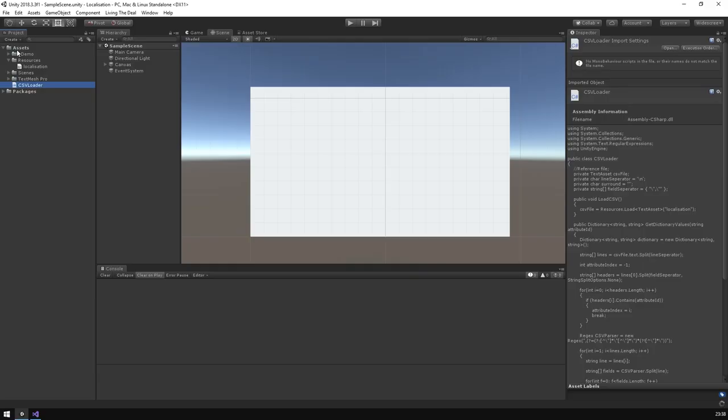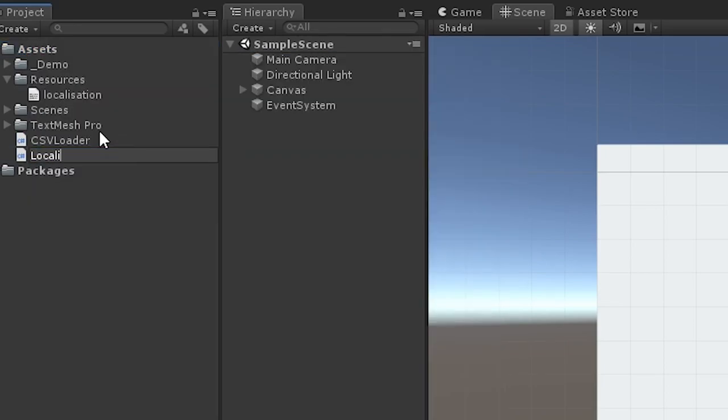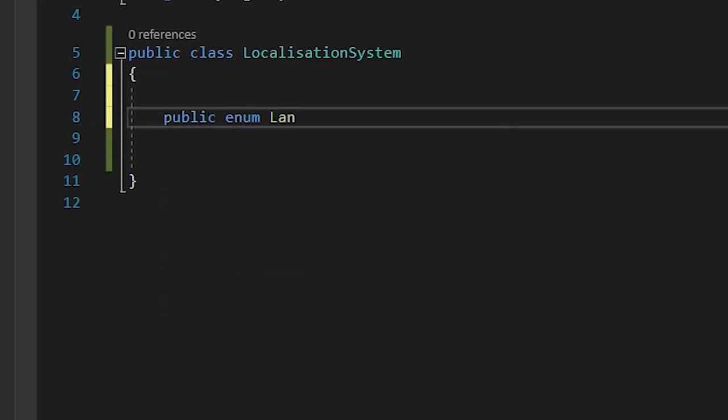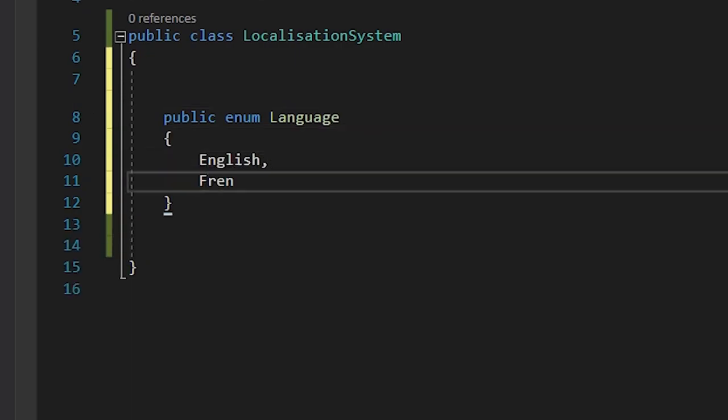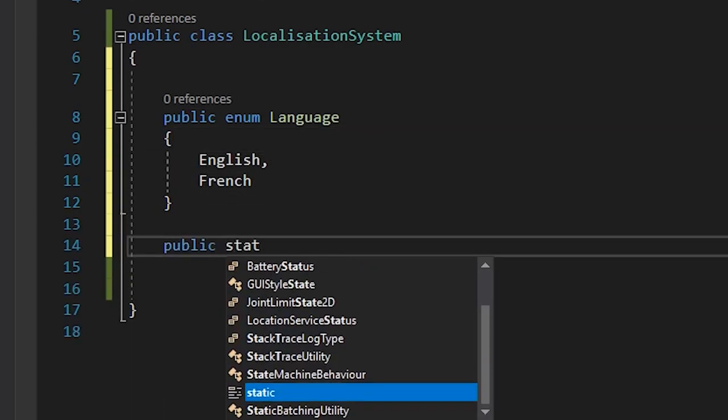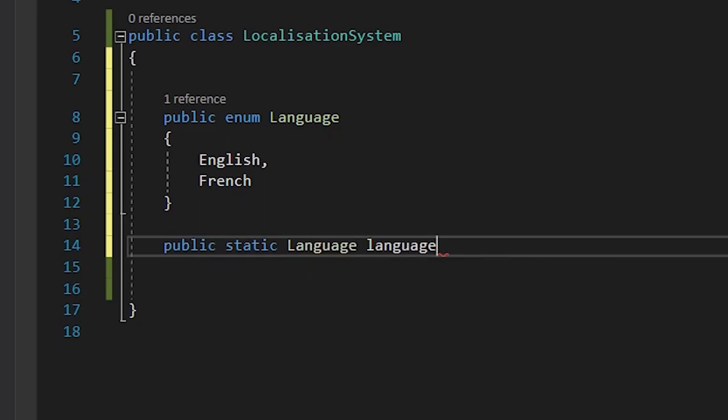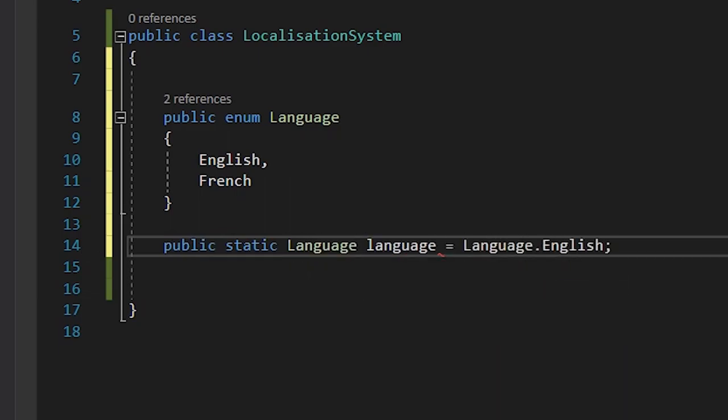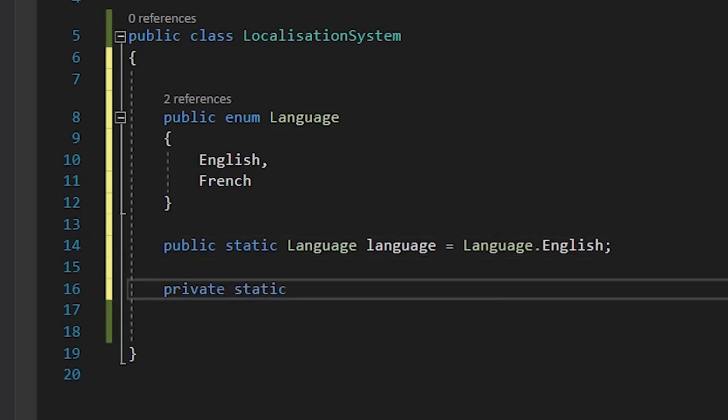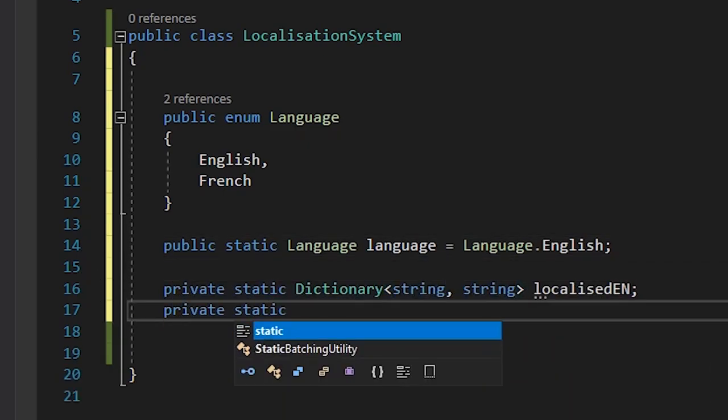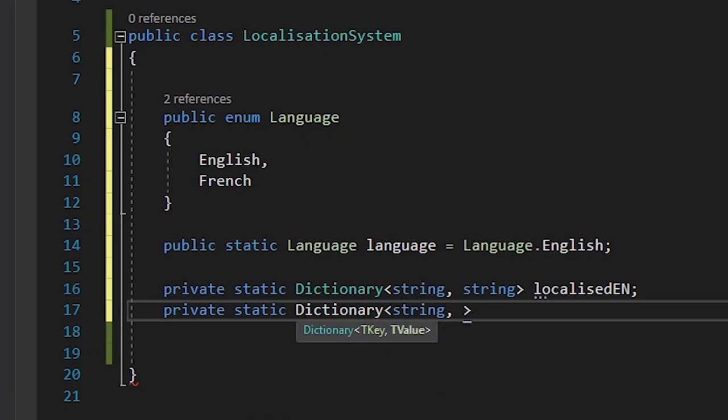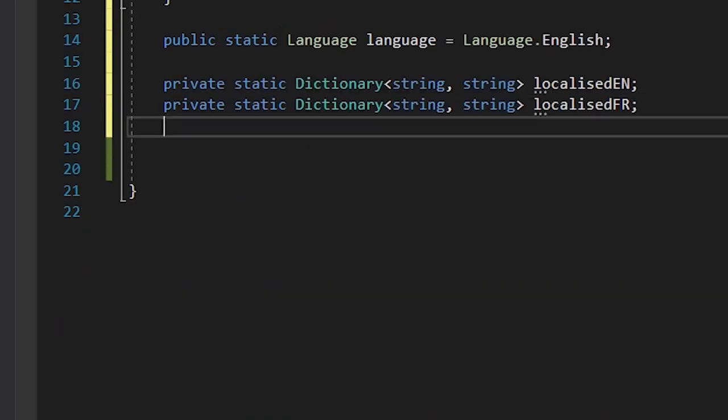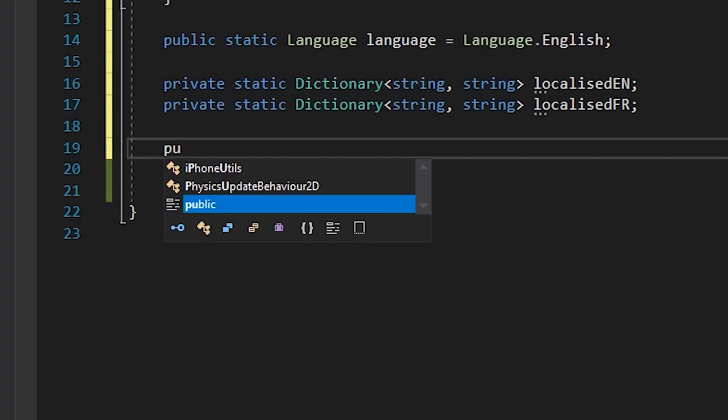Now we've set up a way to read the CSV, we can start working on the localization system itself. Let's create a new class called Localization. Then, let's write a public enum, and define a couple of languages. For now, we'll just use English and French. We'll also create a static reference to the current language, and set it to English. Next, we'll create two dictionaries, one for our English values, and one for our French values. With that set up, we need to write two functions, one for initializing all of the values, and another for returning a localized value to a text element.